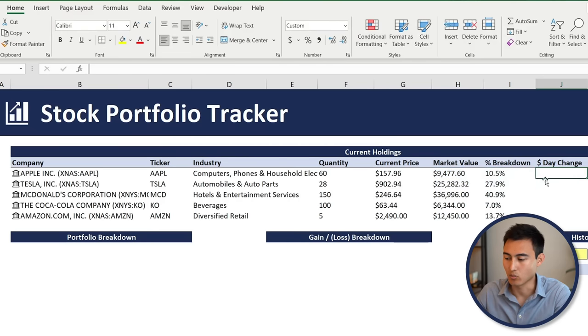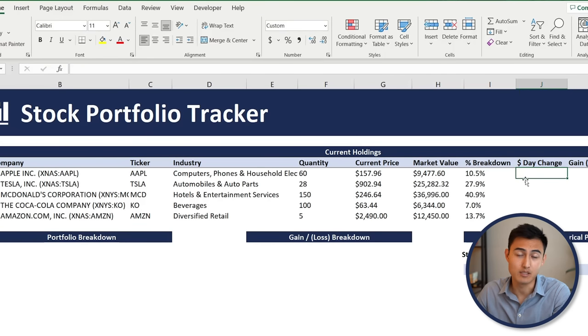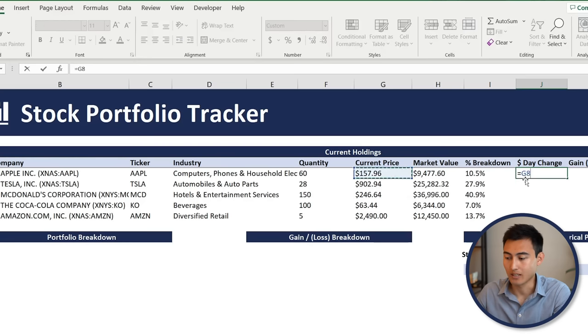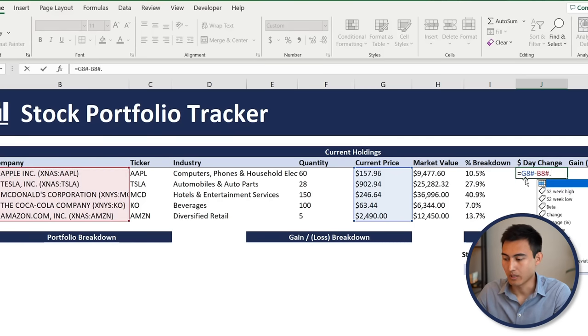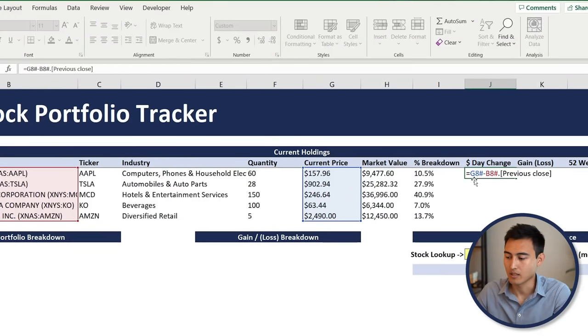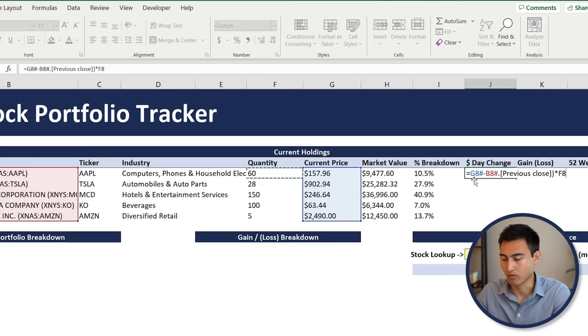The dollar day change is today's price minus the previous day's close price, multiplied by the quantity held. Type equals, select the current price with the number sign, minus the previous close using number sign dot and 'previous close price', Tab, then multiply by the quantity. Add an opening bracket at the front and hit Enter.